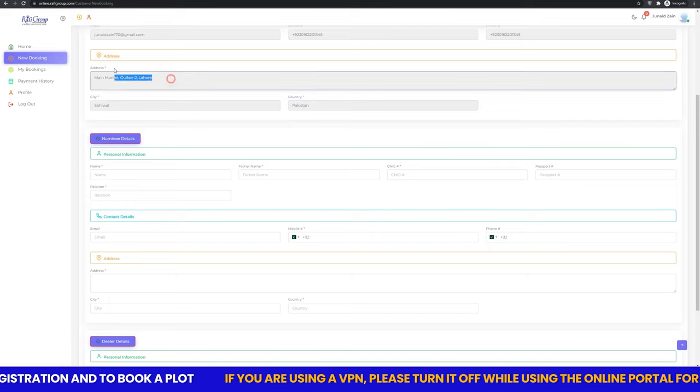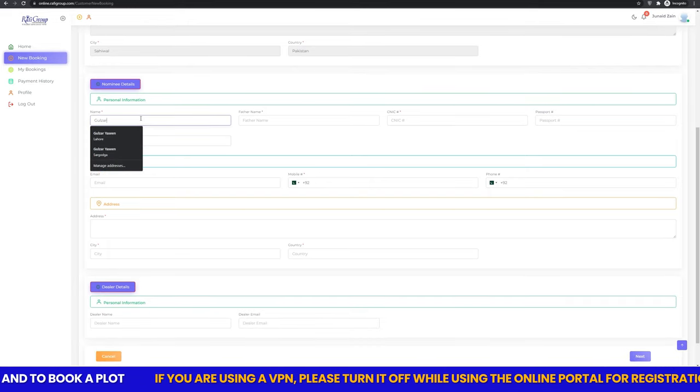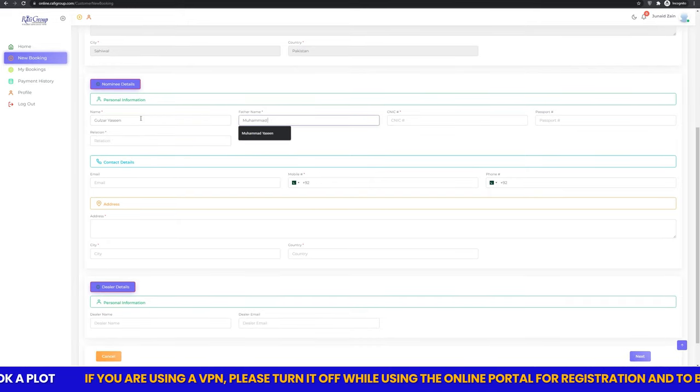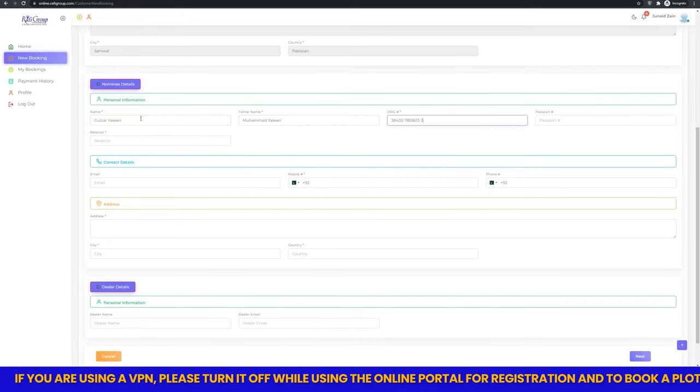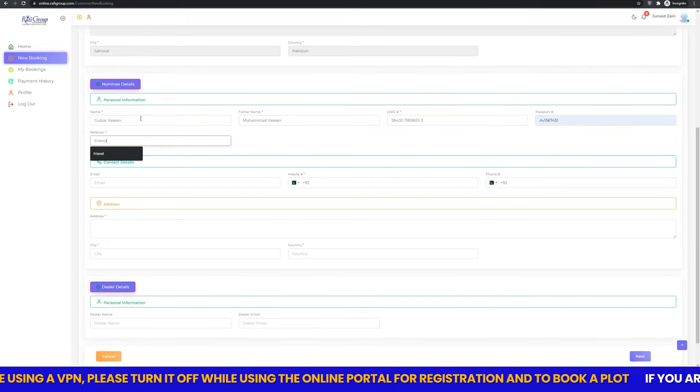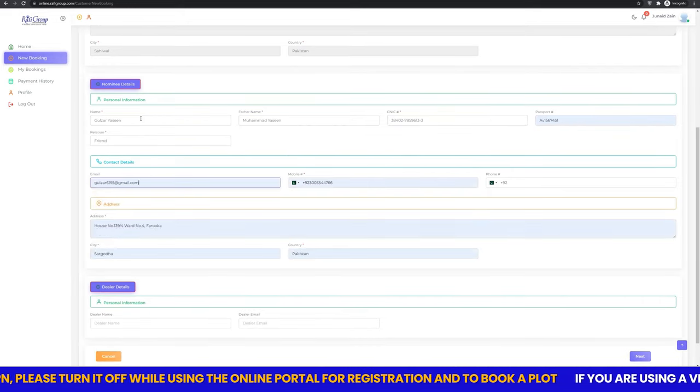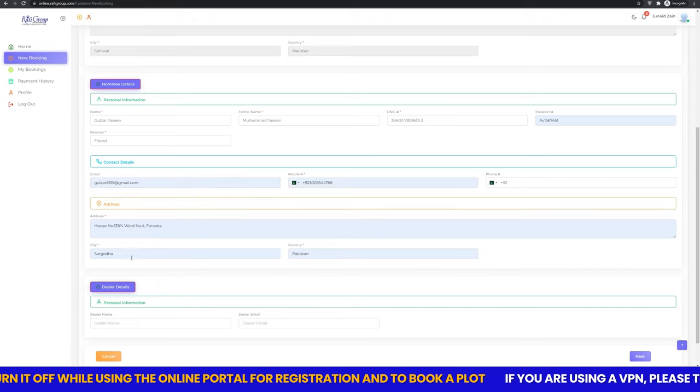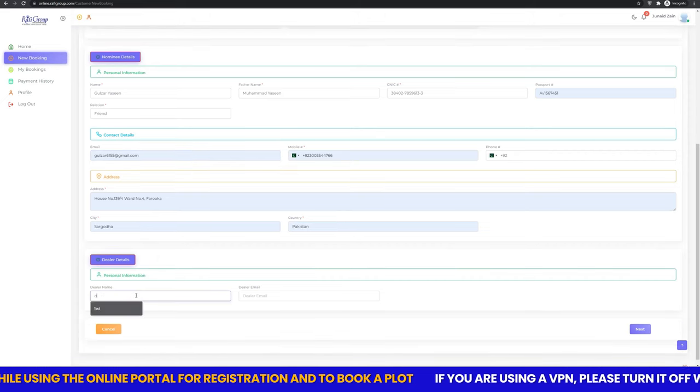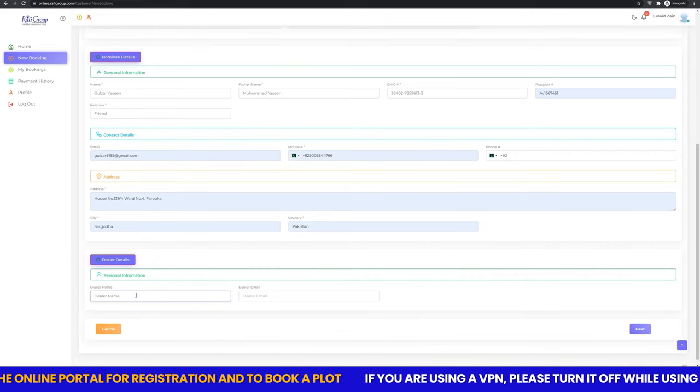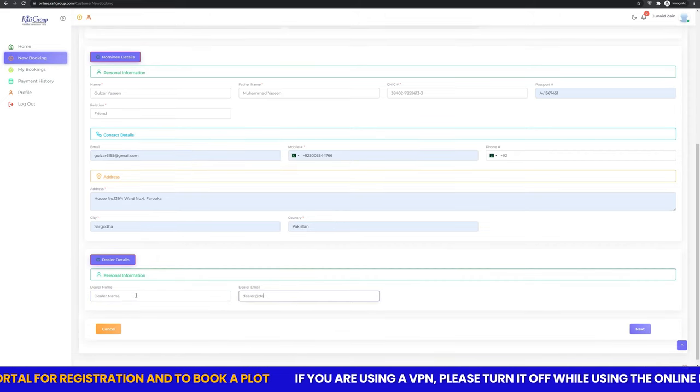For the new booking, click the new booking tab and enter your details along with the nominee details and details of your referrer if been referred to us through him or her.